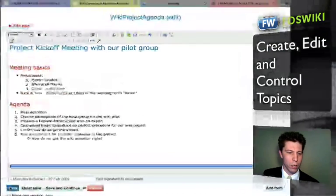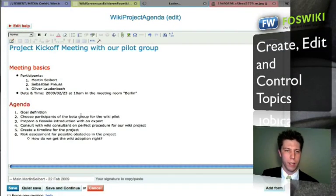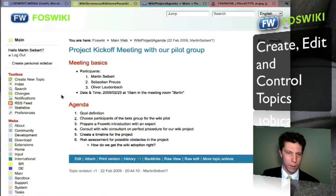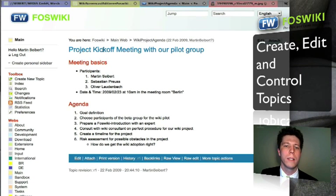Let's just click Save for now. I have my meeting basics.